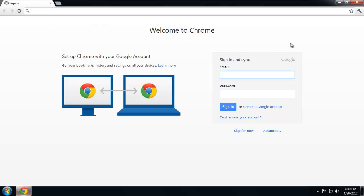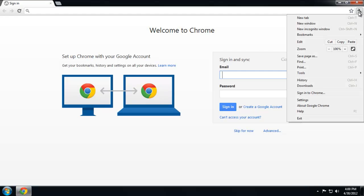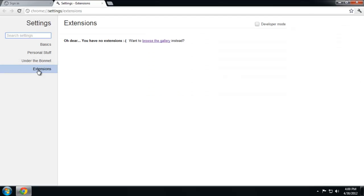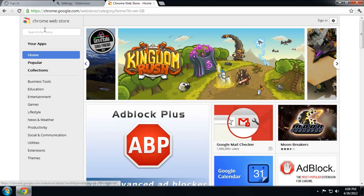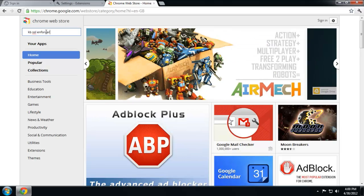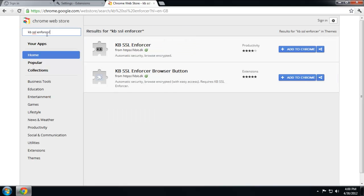Let's go to settings, tools, and extensions. Under extensions, let's go to browse. So the first four are going to be more security related. To start with, let's go with KB SSL Enforcer right here. Let's say add to Chrome.